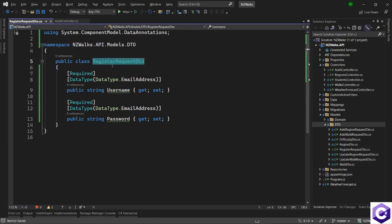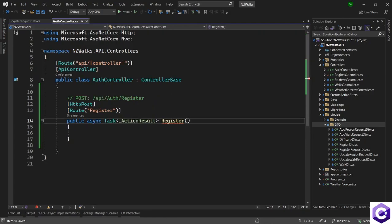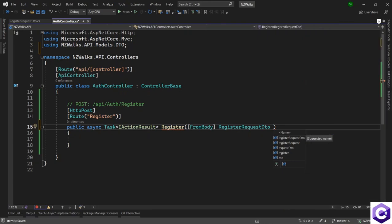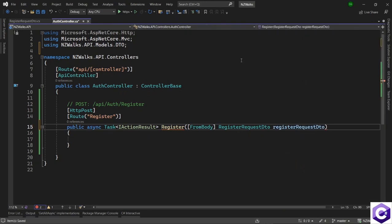Now we can use the RegisterRequestDTO inside the register action method. This will come from the body parameter, so let's use [FromBody] inside square brackets and supply the RegisterRequestDTO, giving it a name as well.